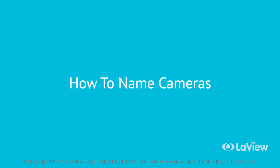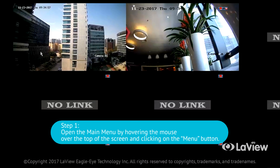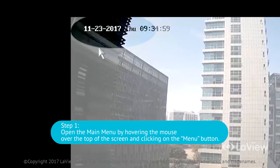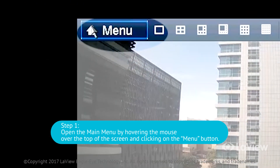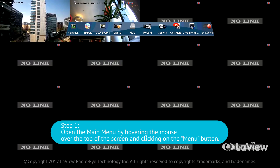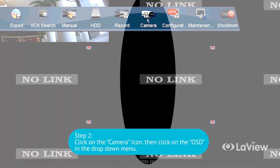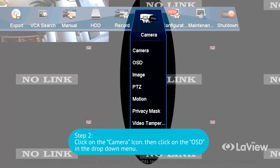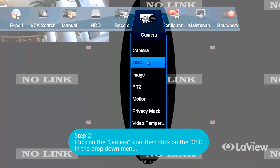How to name cameras. If you would like to personalize your NVR with special camera names, please follow these steps. Step 1: open the main menu by hovering the mouse over the top of the screen and clicking on the menu button. Step 2: click on the camera icon.